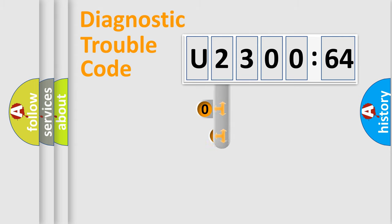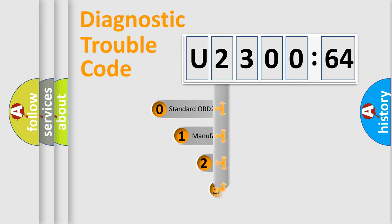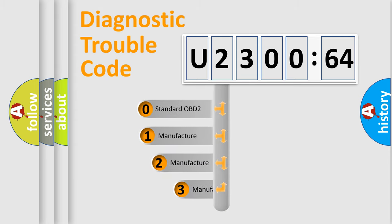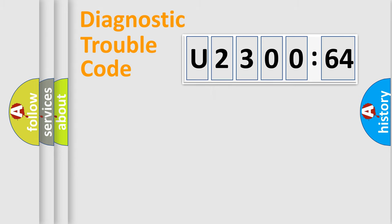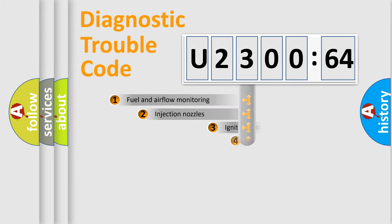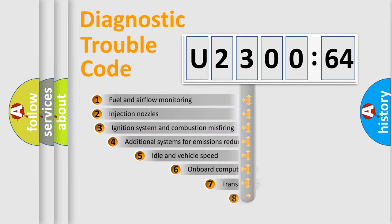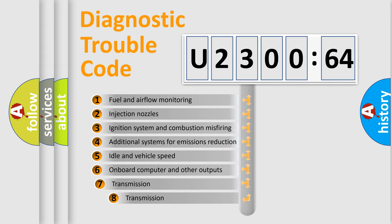This distribution is defined in the first character code. If the second character is expressed as zero, it is a standardized error. In the case of numbers 1, 2, 3, it is a car-specific error.